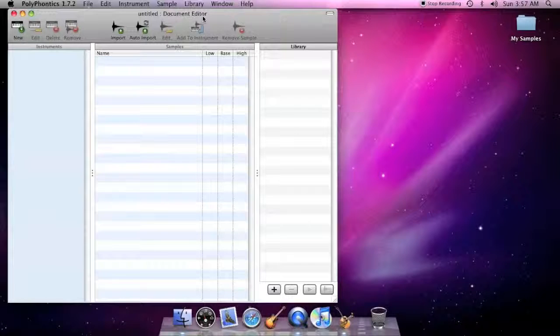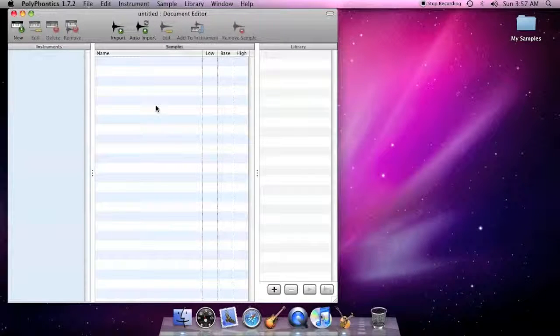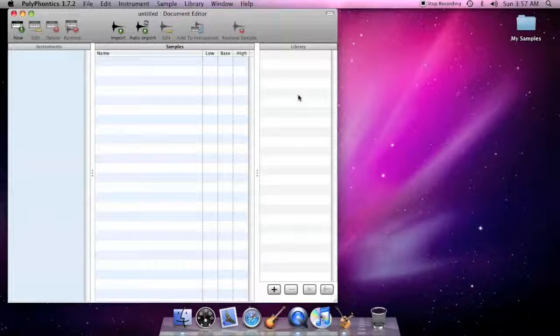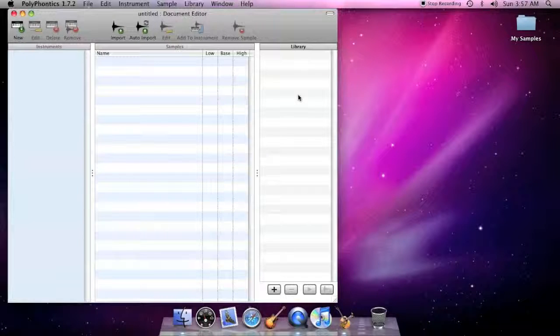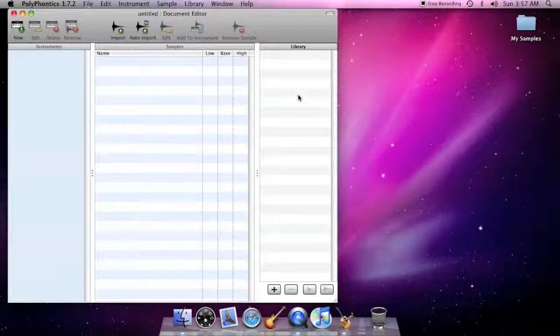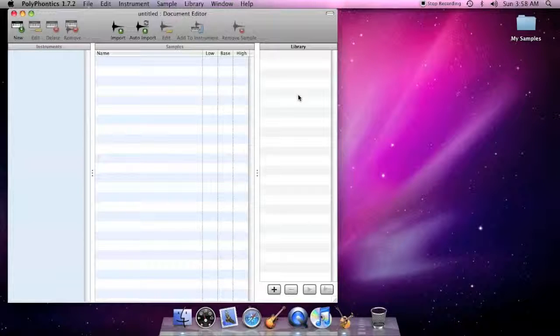The Document Editor has three distinct lists: Instruments, Samples, and Library. The Instruments and Samples lists are unique to each document. The Library list, on the other hand, is common to all documents.